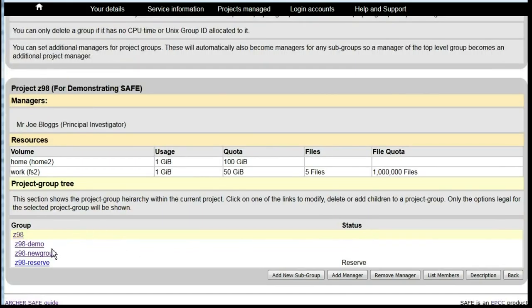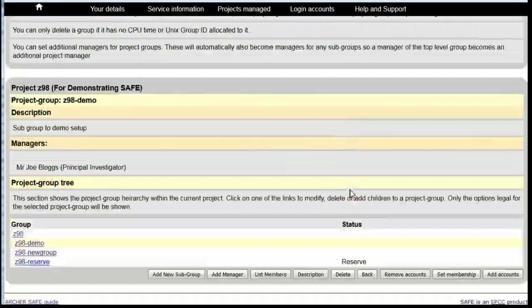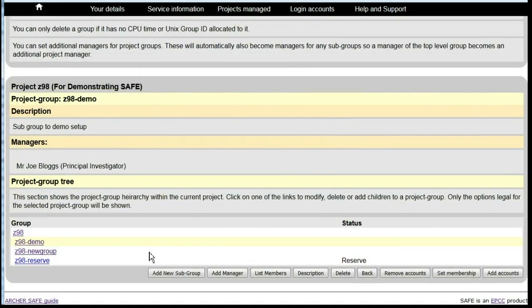Scroll down and click on the group that you wish to remove. Scroll back down and click on Delete.